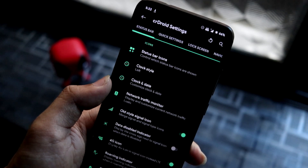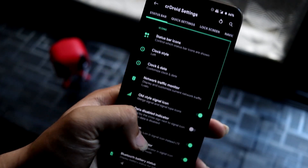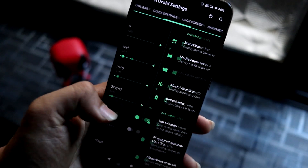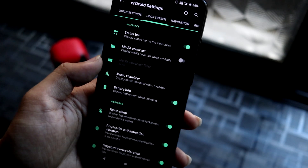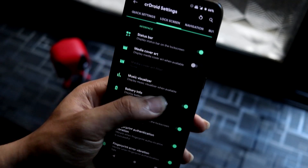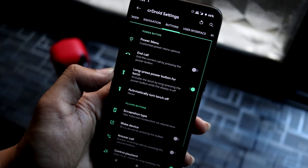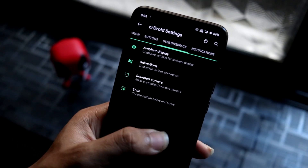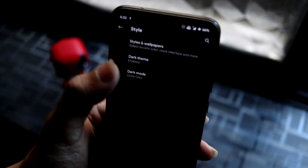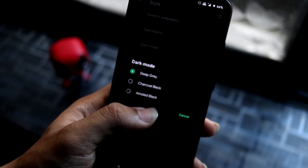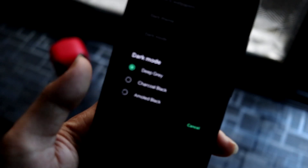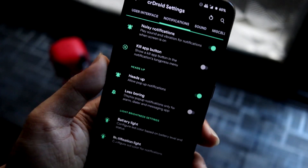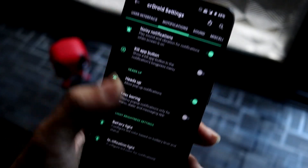In CRDroid Settings you can see all the options: status bar, power, customization, quick settings — a lot of stuff is present, and more will be added with the next update. Under Style, we have deep gray dark mode, charcoal black, and AMOLED black which was just added. Really great customization options are available here.